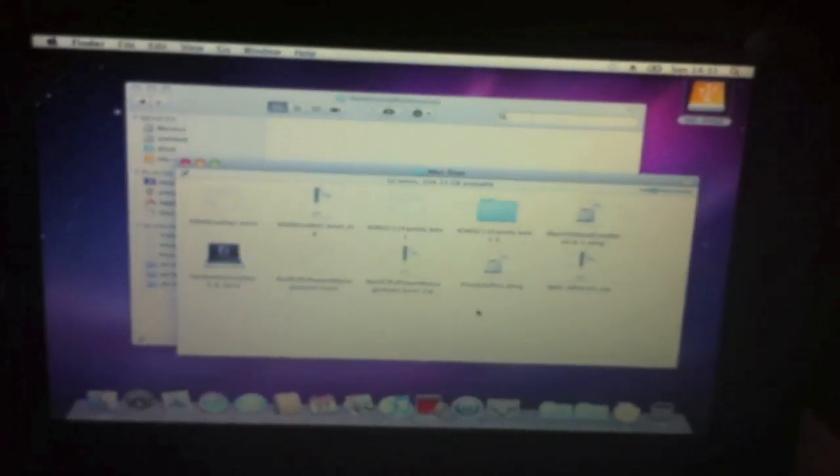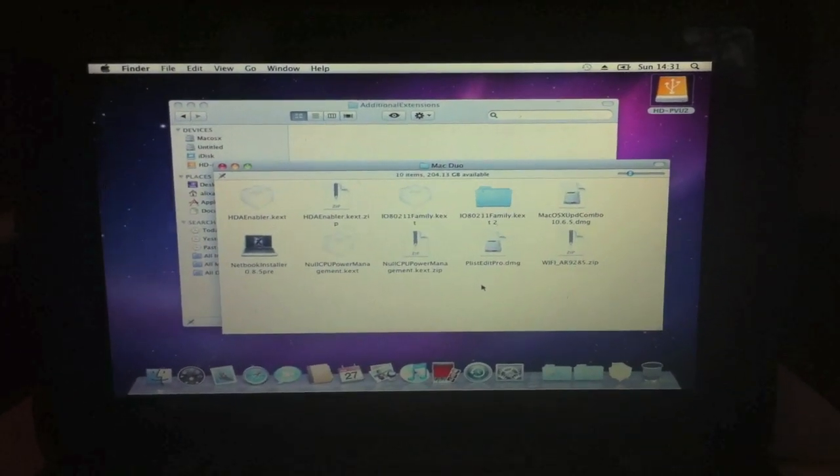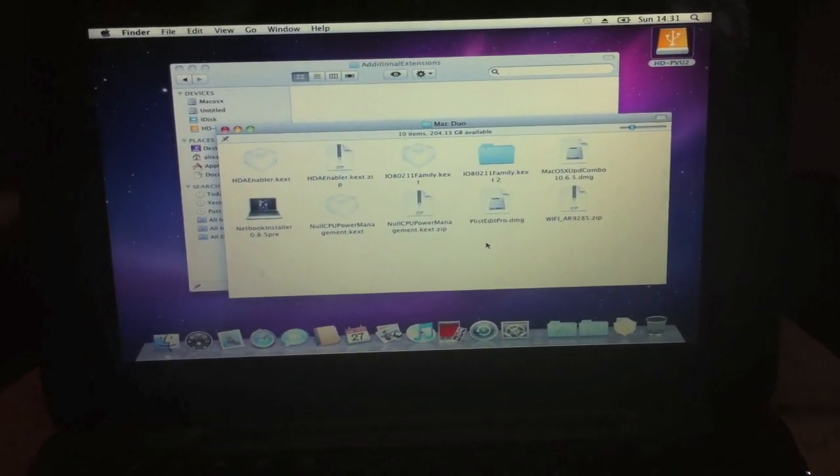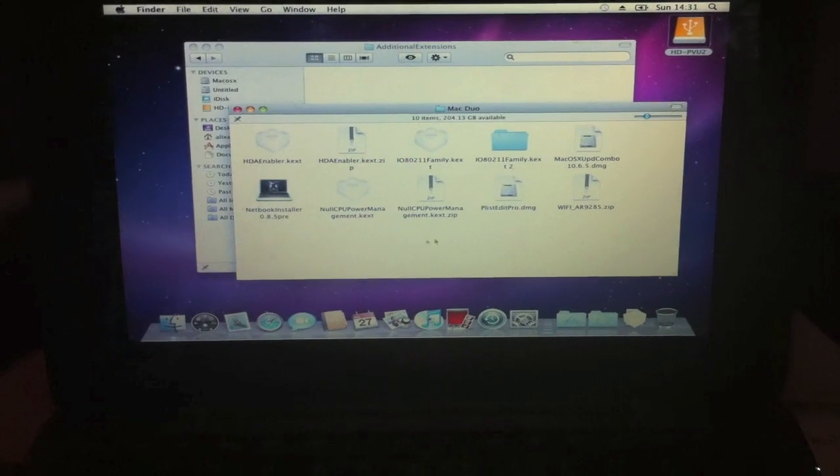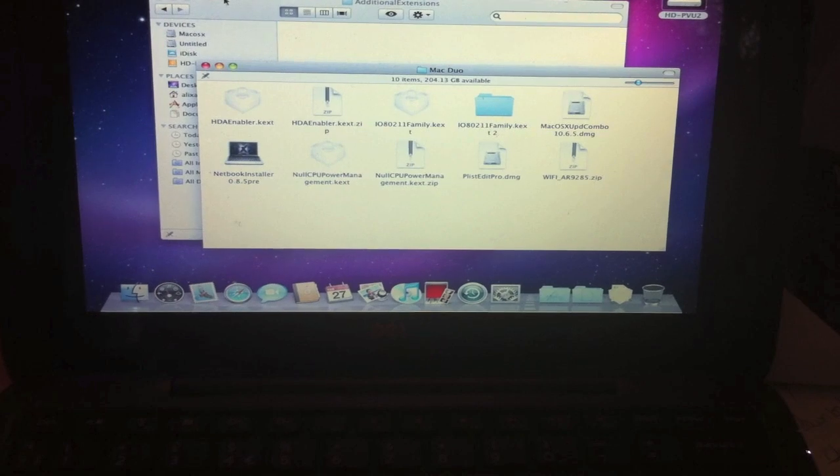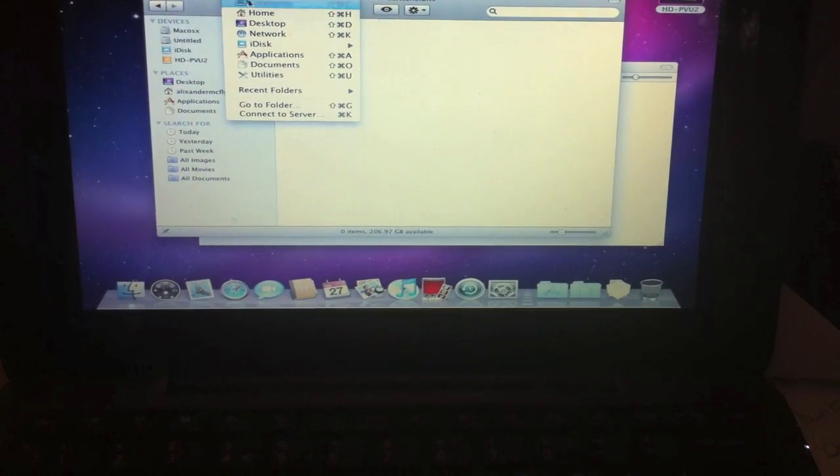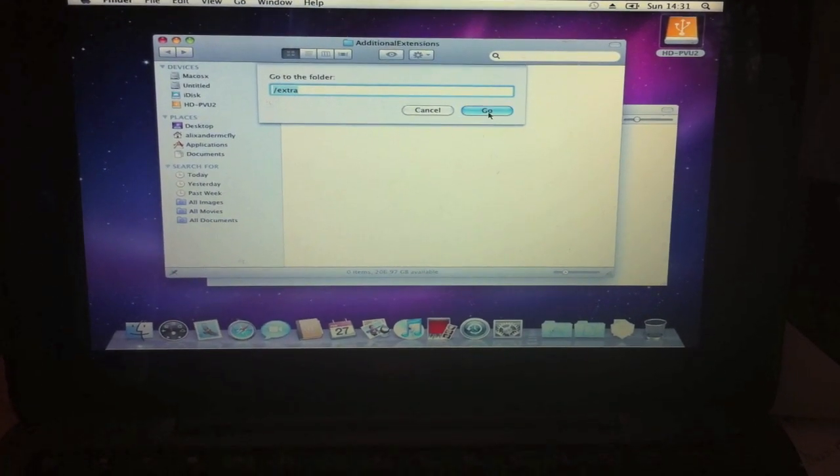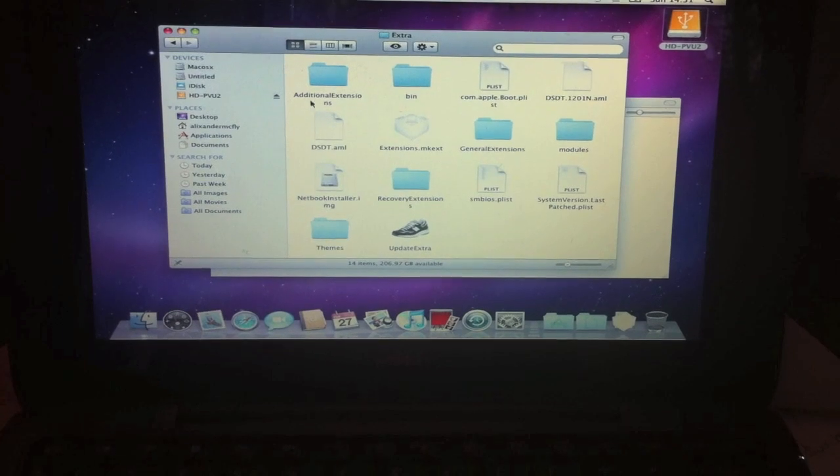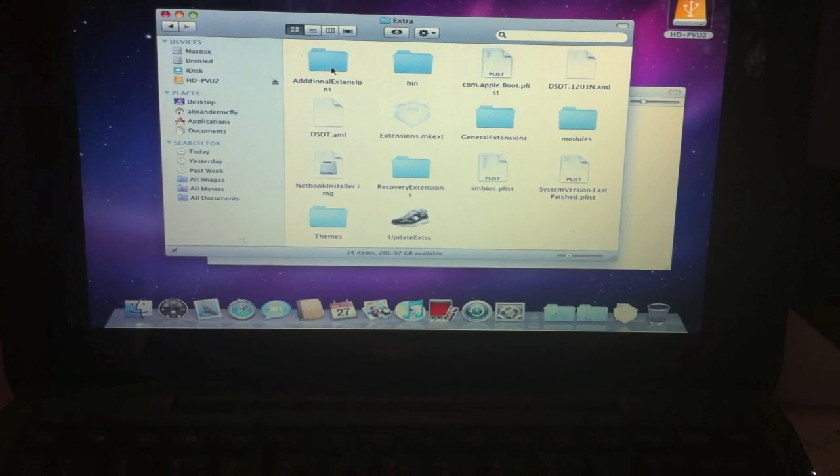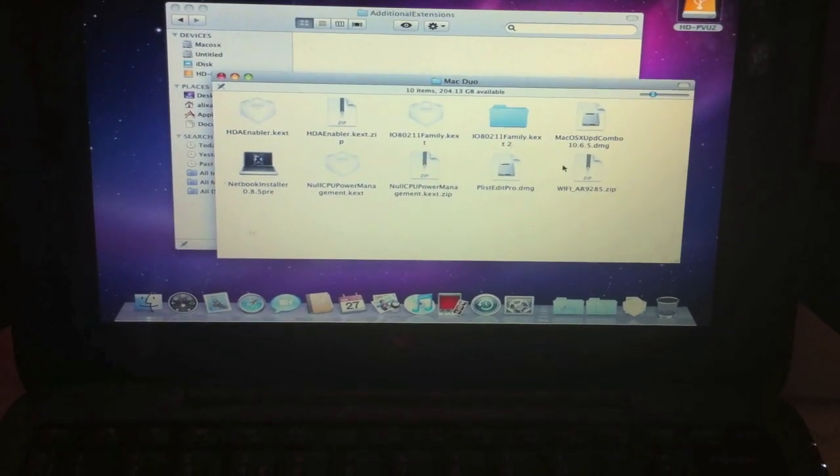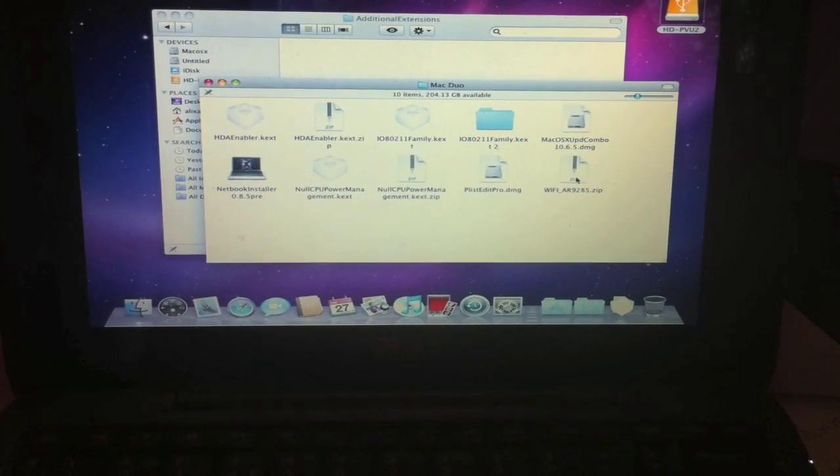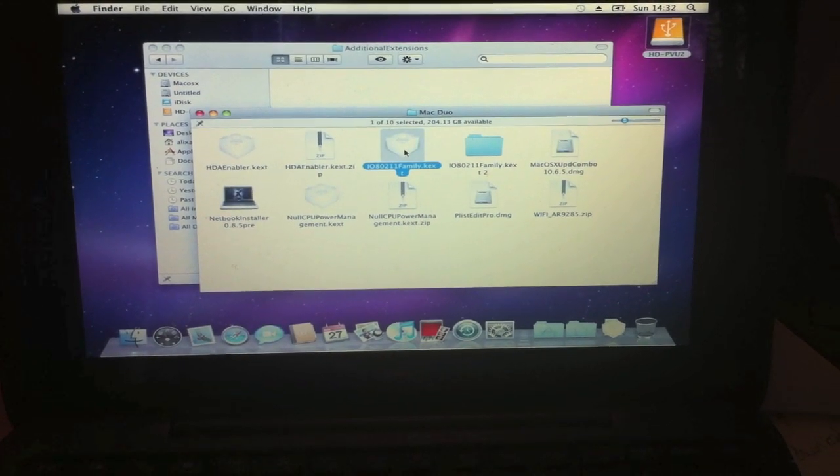Okay, so now that I've got 10.6.3 installed on my Gero, I now need to install these kexts. The way to do that, go to Finder, go to Go, go to folder. I'm going to go directly to extra. And then we're going to use this update extra, but we're going to put our kexts in additional extensions folder. Wi-Fi is the AR9285, which extracts to this.